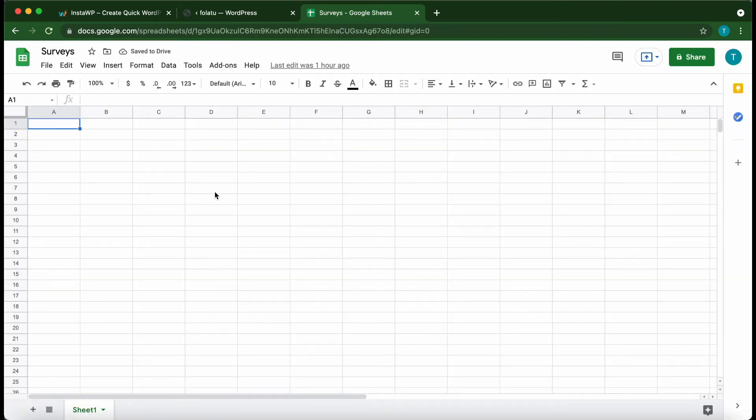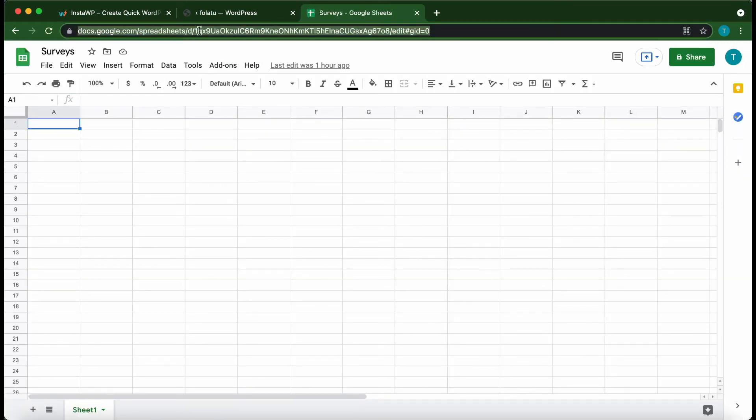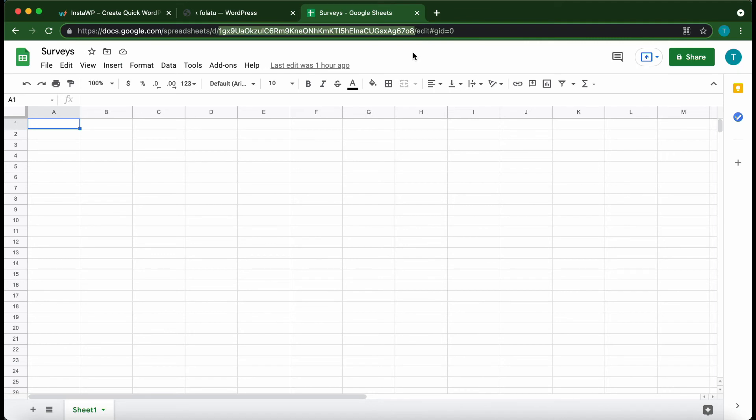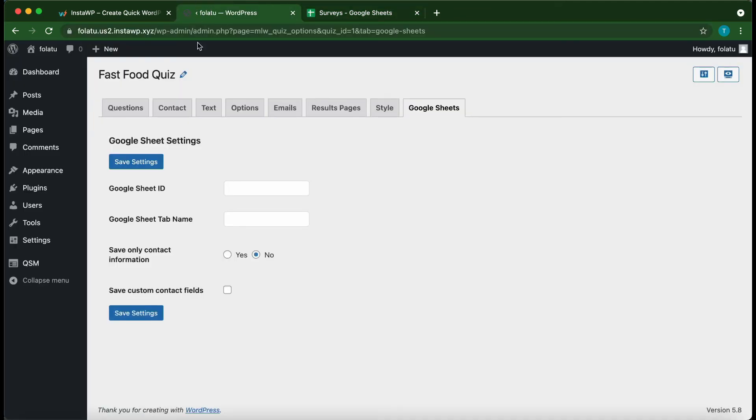After this slash right here—this forward slash—we just want to copy everything up until the next forward slash. This is our Google Sheets ID. We are going to copy it and paste it into this field.